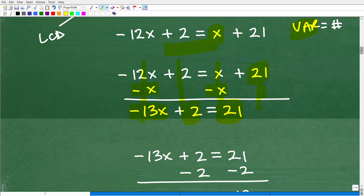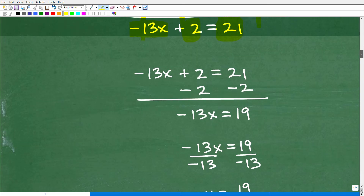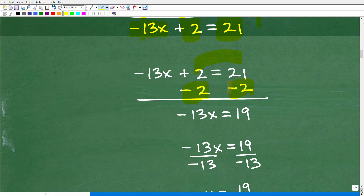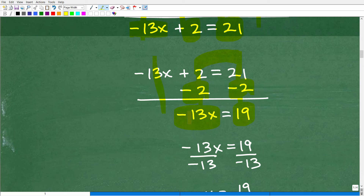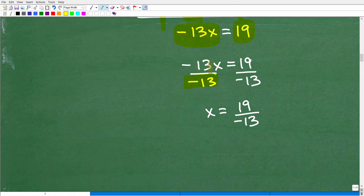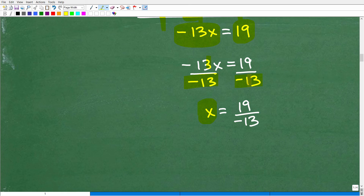So now I've got all my variables to the left-hand side with no more variables on the right. So now let's go ahead and move all my numbers to the right-hand side. I have this 2, so let's get this 2 over on that side. I'm going to subtract 2 from both sides of the equation. So negative 13x plus nothing is negative 13x. 2 minus 2 is 0. And 21 minus 2 is a positive 19. So I'm down to negative 13x equals positive 19. We simply need to divide both sides by negative 13. Negative 13 divided by negative 13 is 1x, or x. And we have 19 over negative 13. So this is the final answer.